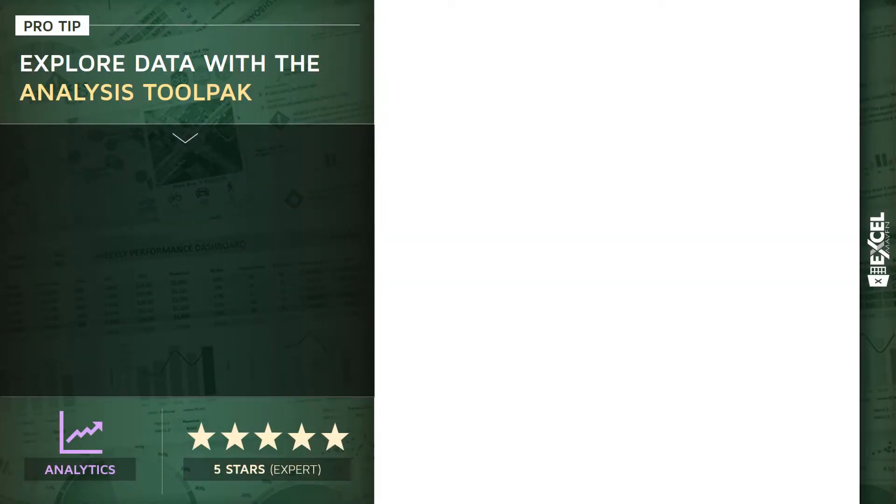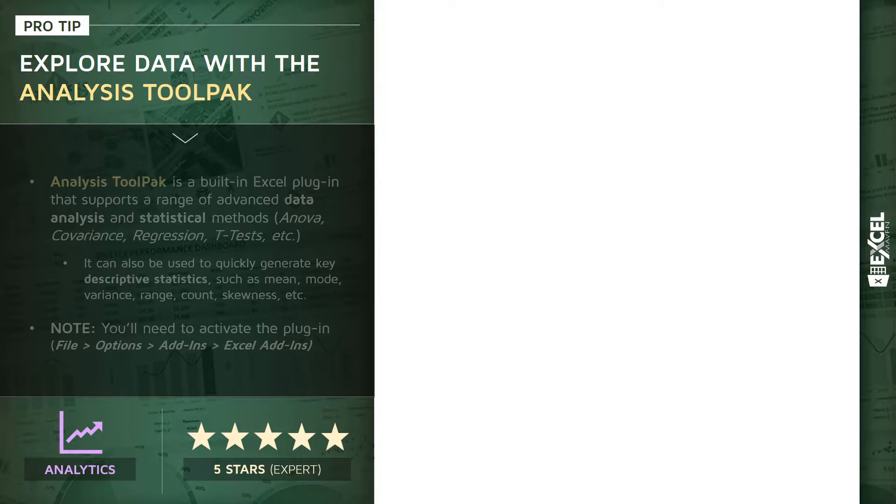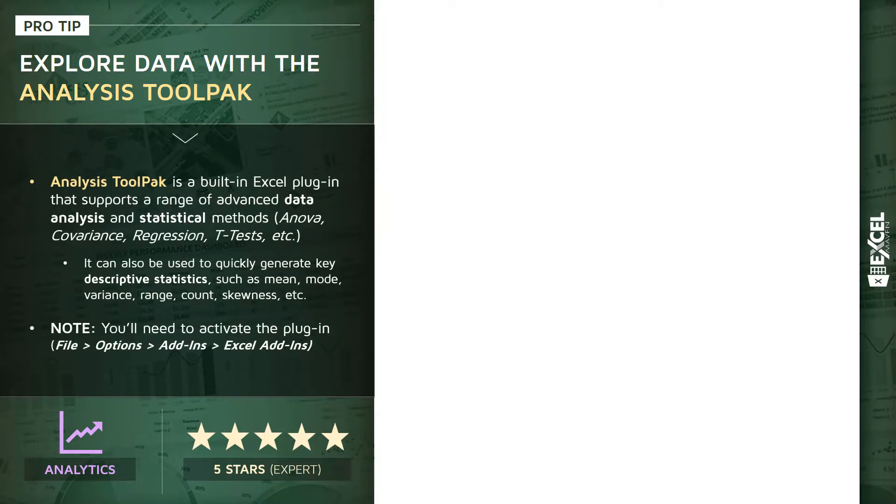All right, this next pro tip is a little bit of a teaser, kind of a sneak preview into some different ways that you can explore your data using something called the Analysis ToolPak. So just like Solver,